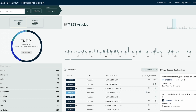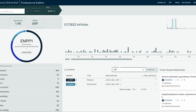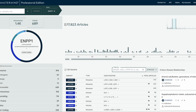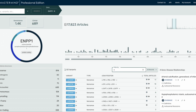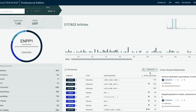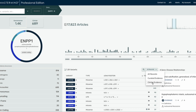You can still perform other search functions you're used to in Mastermind, like typing in a specific amino acid position or typing in X to filter for all nonsense variants. A new feature we've added is this records filter, where you can filter by all records, curated evidence, or ClinVar evidence.